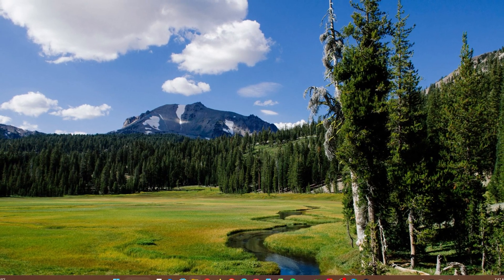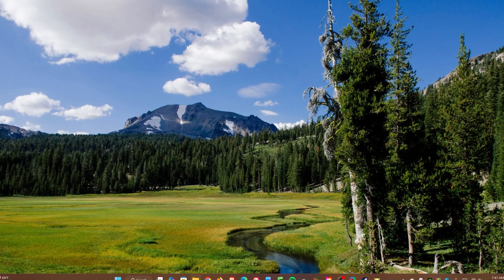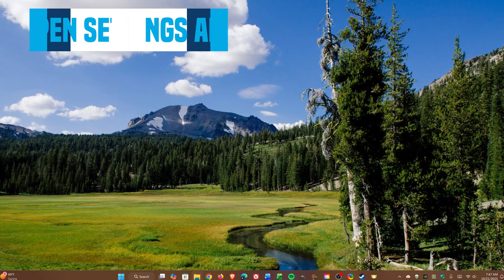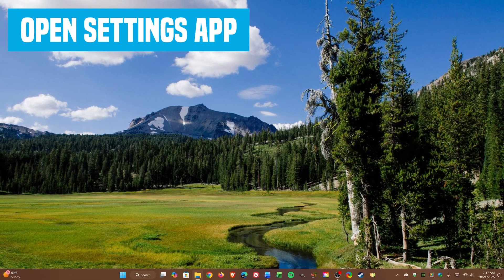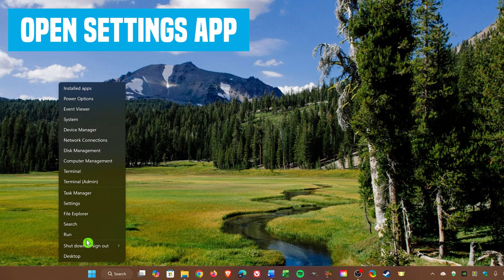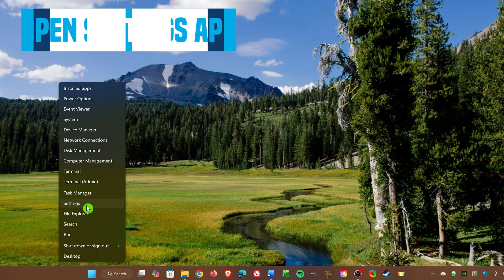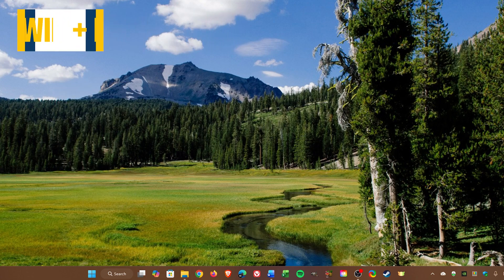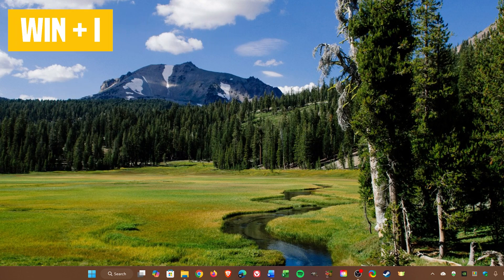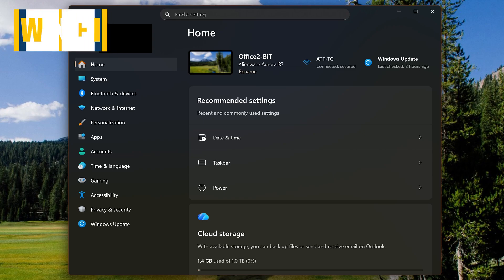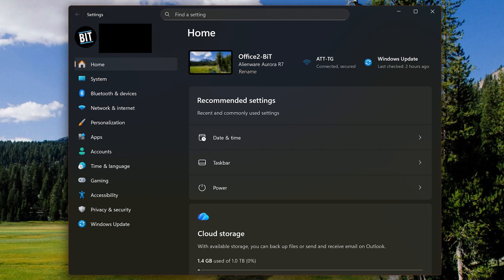We'll start with shortcuts to two key apps in Windows. The first is Settings. Instead of right-clicking on the Start menu to open the Settings app, use the keyboard shortcut: the Windows key plus the I key. I mention this shortcut quite a bit since I do a lot of tutorials on this channel.